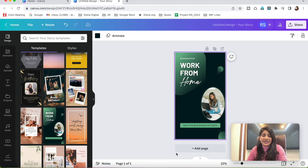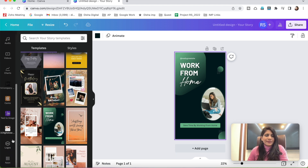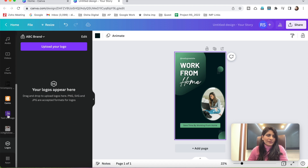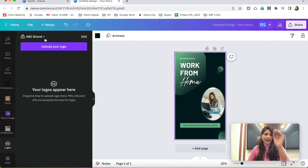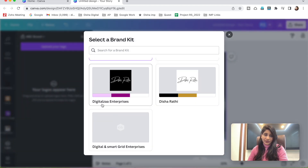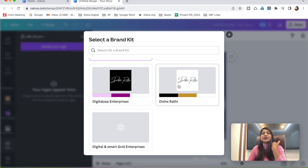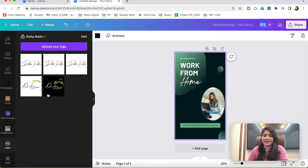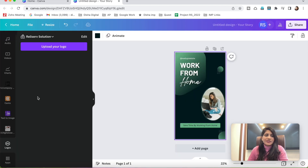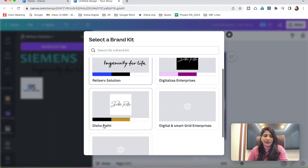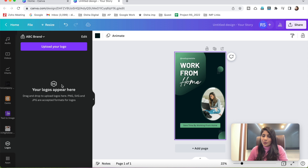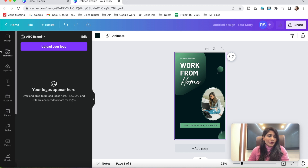Now I'll show you how to use the brand kit. In the ABC Brand, I haven't uploaded any logos, so no logo will be visible in the Logos tab. You can find the Logos tab in the left pane at the bottom. There's a dropdown menu to switch between brands. If you switch to a brand that has a logo uploaded — like Disha Radian — you'll see the logo right away. No need to upload the logo every time — that's a great feature.